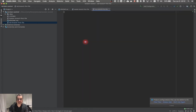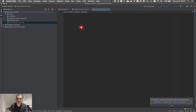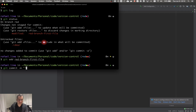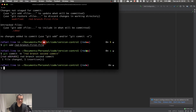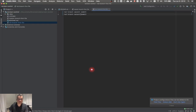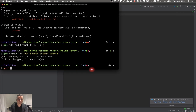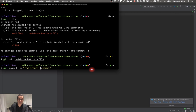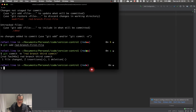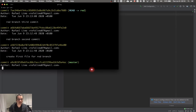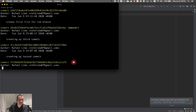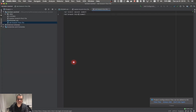Now I'm going to do my second commit on the red branch. I'll create a new file called 'new file' and put 'red branch first file' in it. Git status shows the file; git add, then git commit -m 'red create first file for red branch'. If I do git log, I have the red branch and 'create first file for red branch'. Then I'll do the red branch second and third commits the same way.